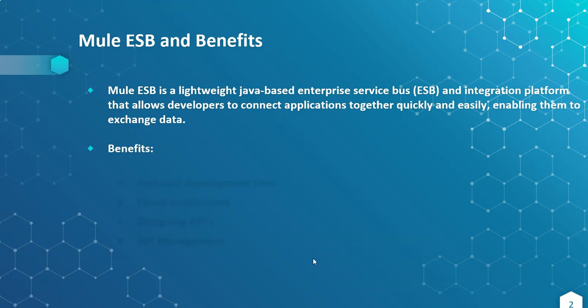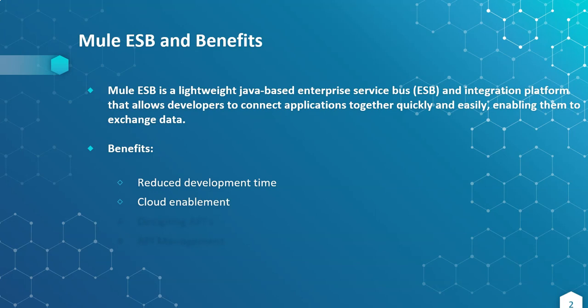By learning Mule ESB, what are the benefits we will get? It helps in reducing development time. Developers, as we are developers, we feel very easy while doing development to build complex integrations. And it's cloud enabled.